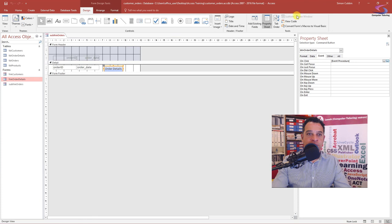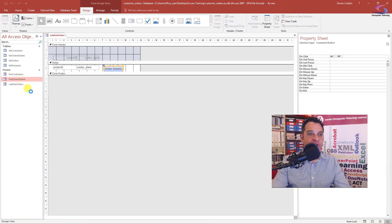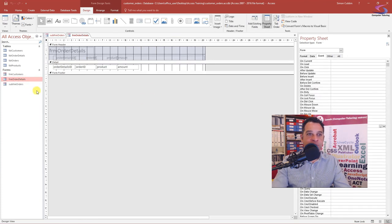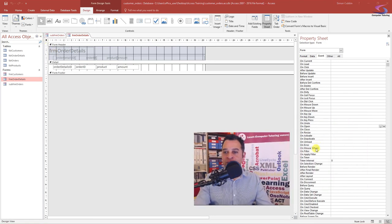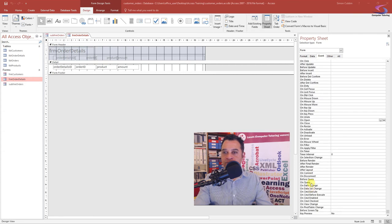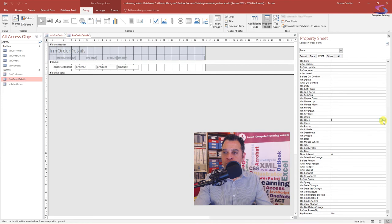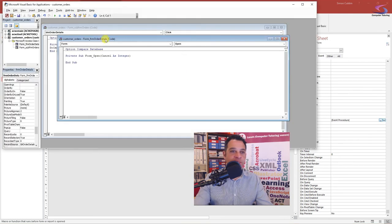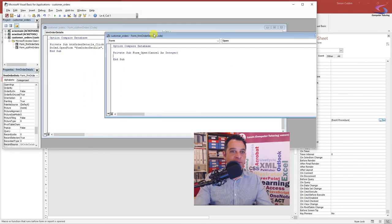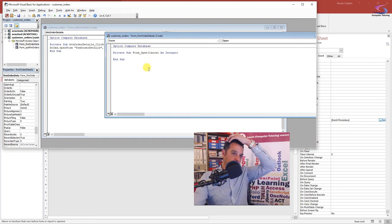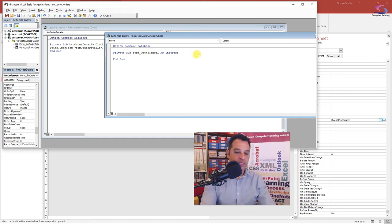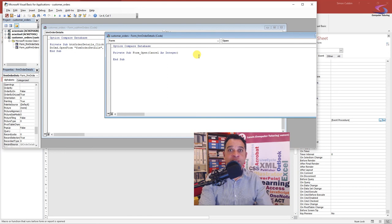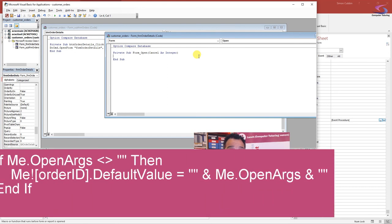I'm going to close that window down. I need to now go to order detail, bring that up in design view here, go to the form, and find the on open event. So when this form opens, we want it to do a bit of code. When this form opens, we need to check to see if there are arguments in the open arguments. We need to check that open arguments exist.